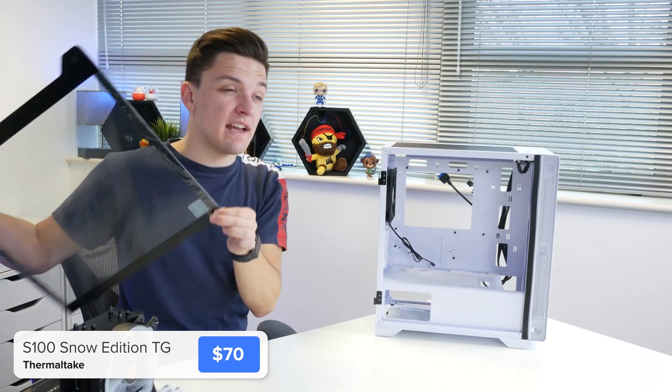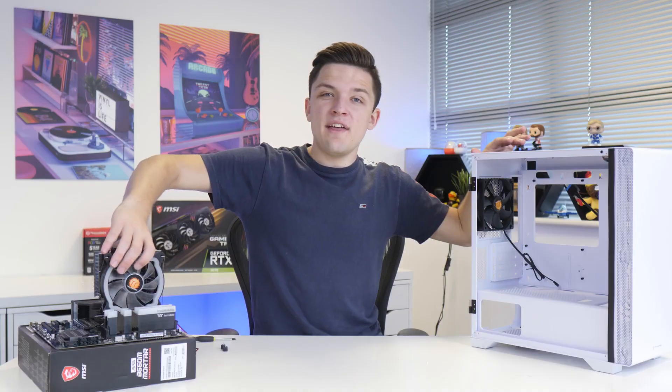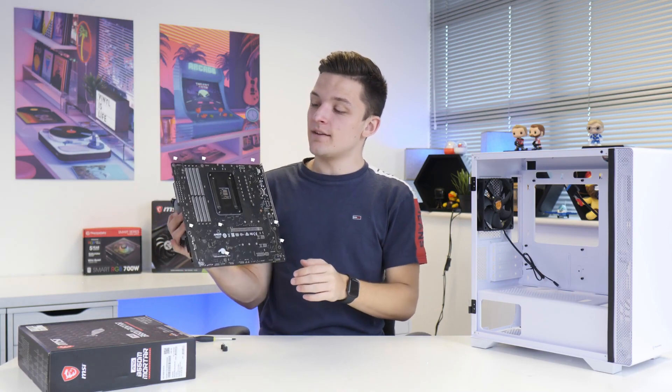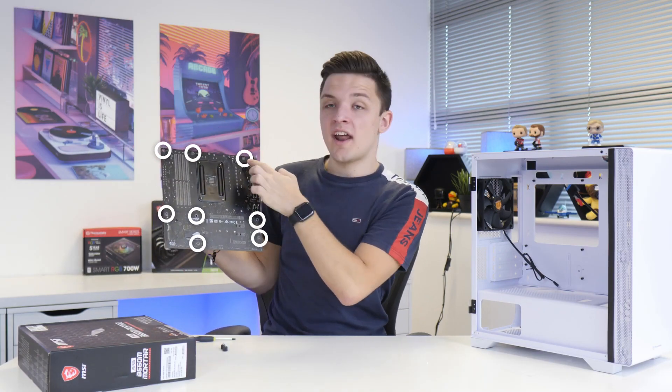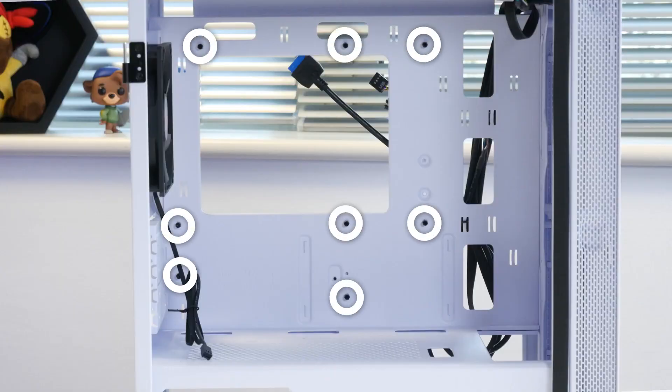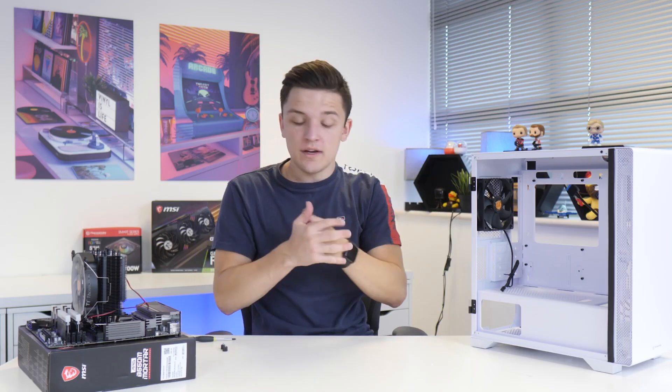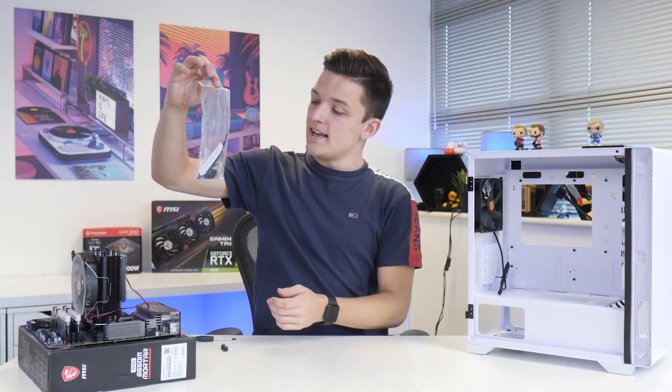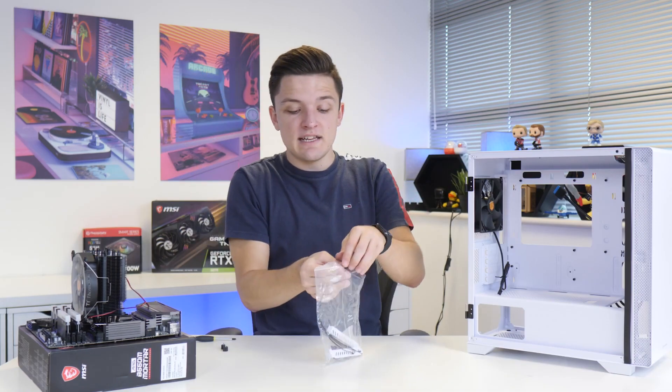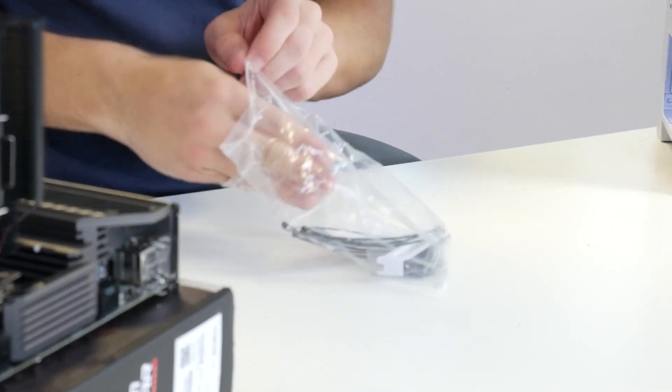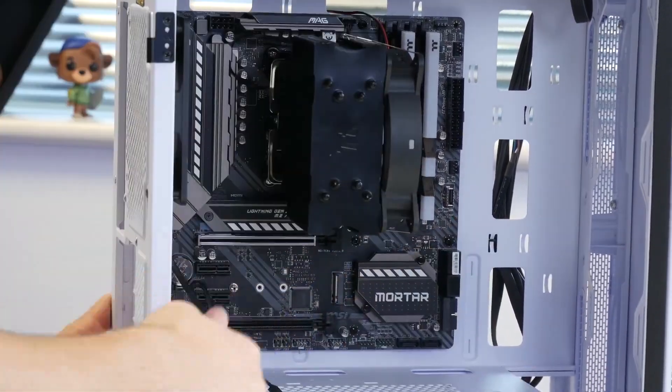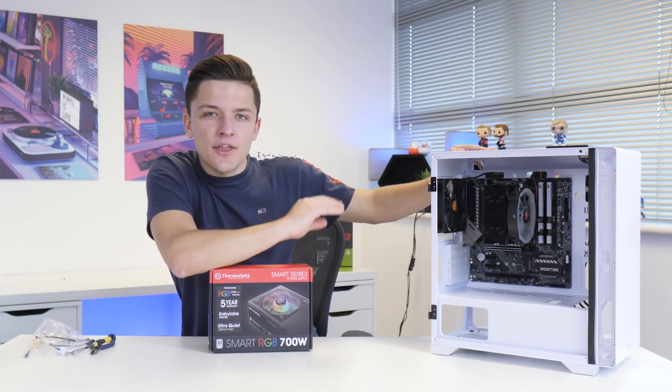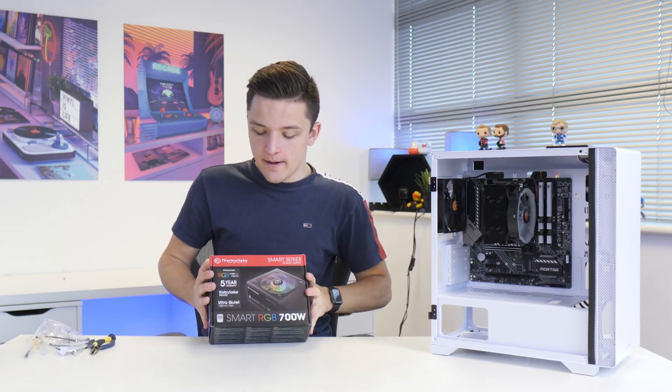This case has one of my favorite features a case can have, which is a hinged tempered glass side panel that's really easy to remove. With both side panels off, it's a simple case of checking that where each of the holes on our motherboard is, we've got a corresponding standoff located inside the case. In this instance, we're all good and ready to go. I'm going to grab this included bag of case accessories from the rear of the chassis. In here we should find some screws we need to actually secure the motherboard into place.